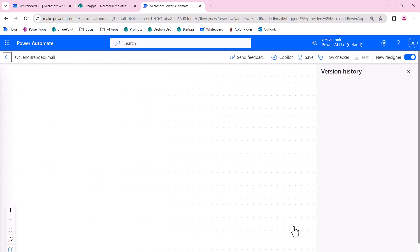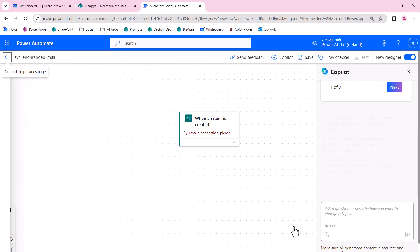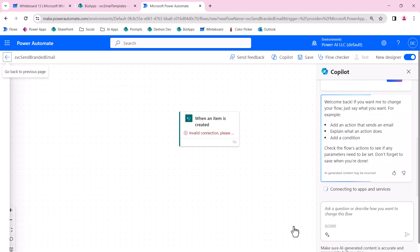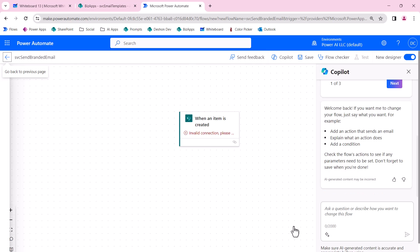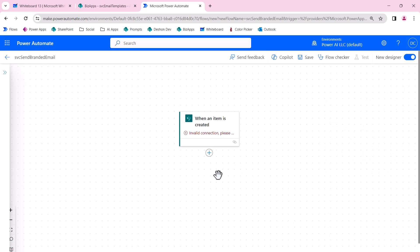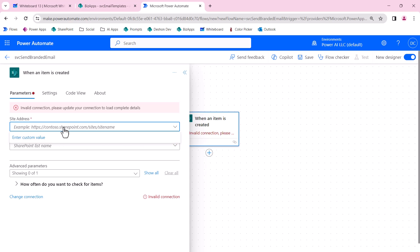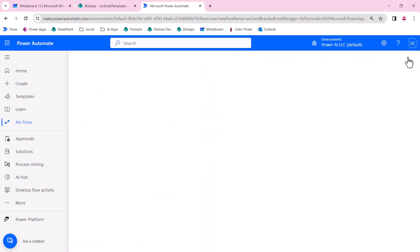I would go to New. This is going to be automated because it's going to respond to a SharePoint list item being created, so we're going to select this trigger. I'm following the same naming convention: SVC Send Branded Email. I'm prefixing this with SVC because these are microservices meant to be called by other calling flows. I've been getting this error—this dropdown is not populating all of the recent lists that I visit, so I'm going to switch away from the new designer and go back to the classic designer for flow.